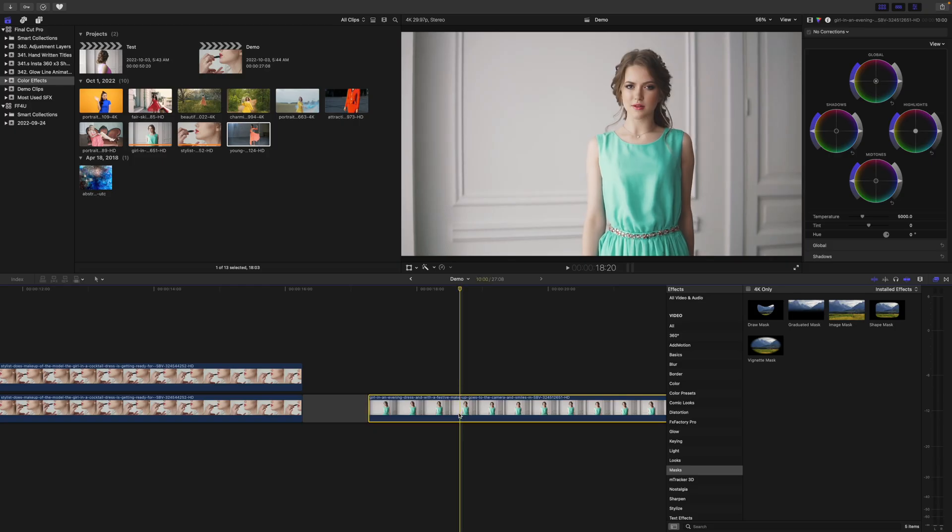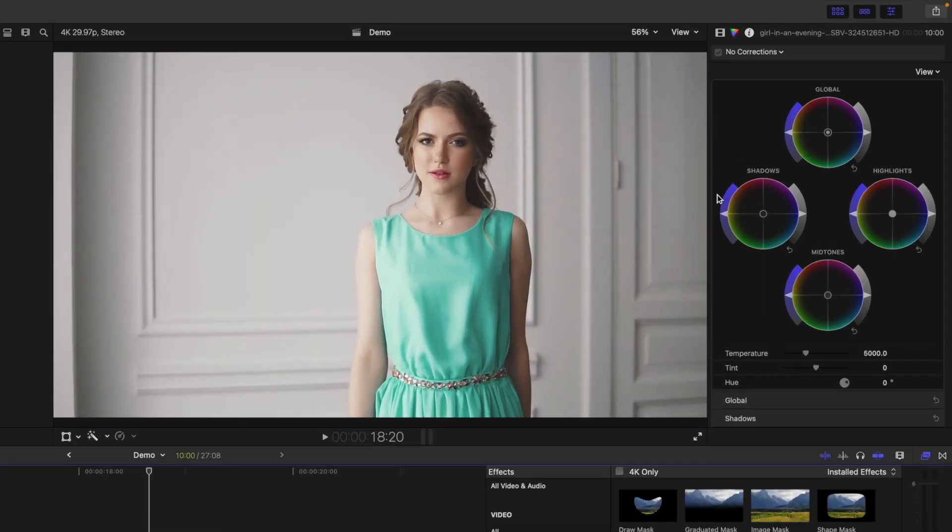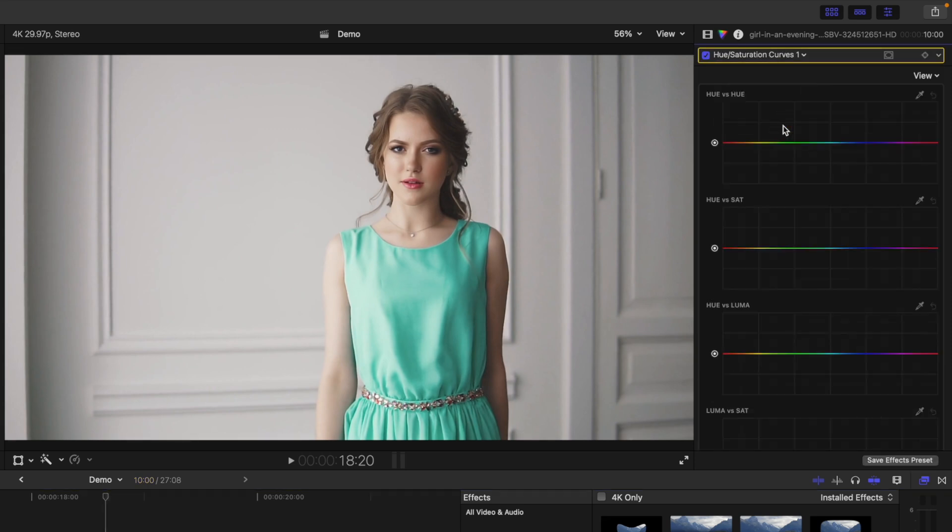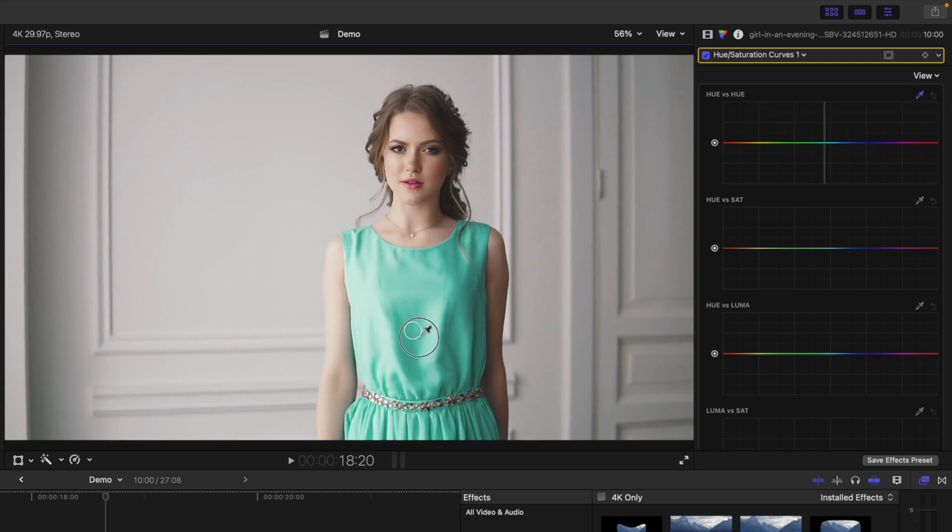Select the clip you want to use for this effect. Head up to the Color Inspector, and add a Hue Saturation Curves Correction. Locate the Hue vs Hue Curve, select the Eyedropper tool, and sample the color you want to change. Just like before, you get three control points in your curve, with the middle one being the color you selected.